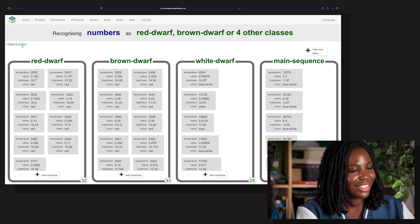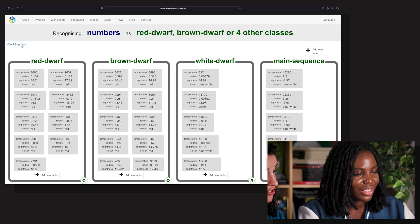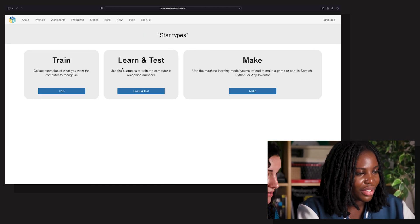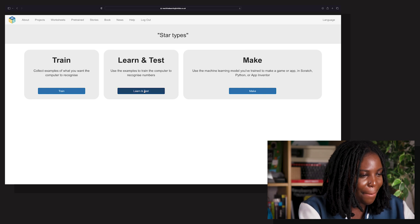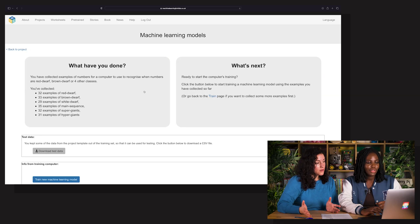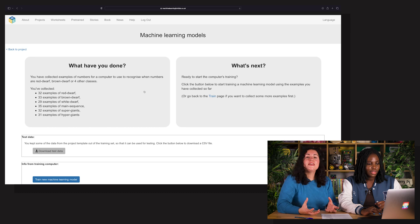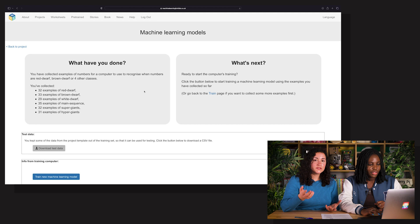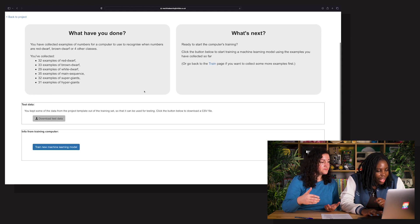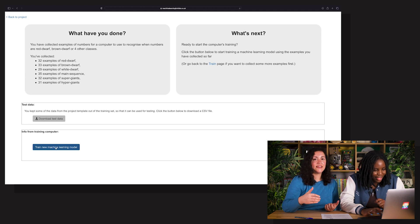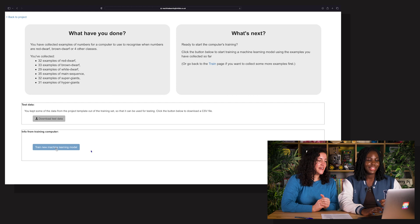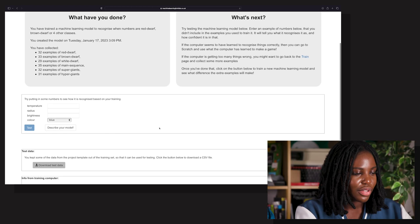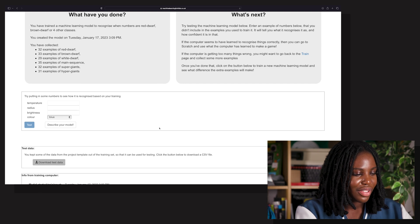Go back to Project on the right, then find Learn and Test — the middle one — and click there. Now your model is ready to be trained. The Train a new machine learning model button will start the training process. It's training the model — there it is, your very own machine learning model.